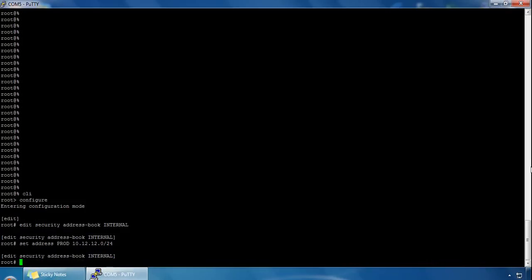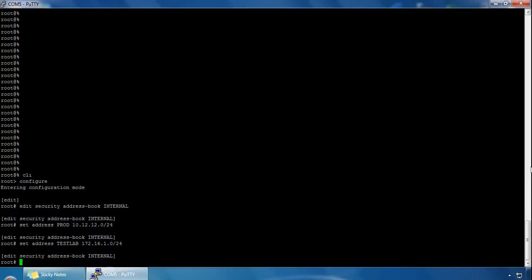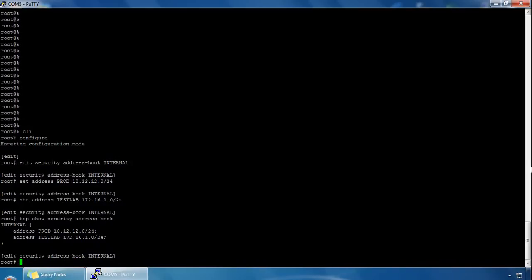Let's add another address — 'test lab' — and give it an IP address of 172.16.1.0. If we now type 'top show security address book', we can see our internal address book with two address subnets in there: the prod one and the test lab one.